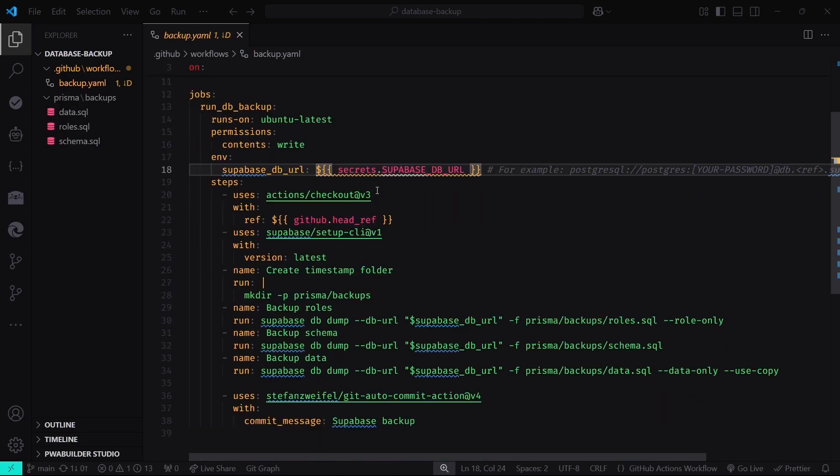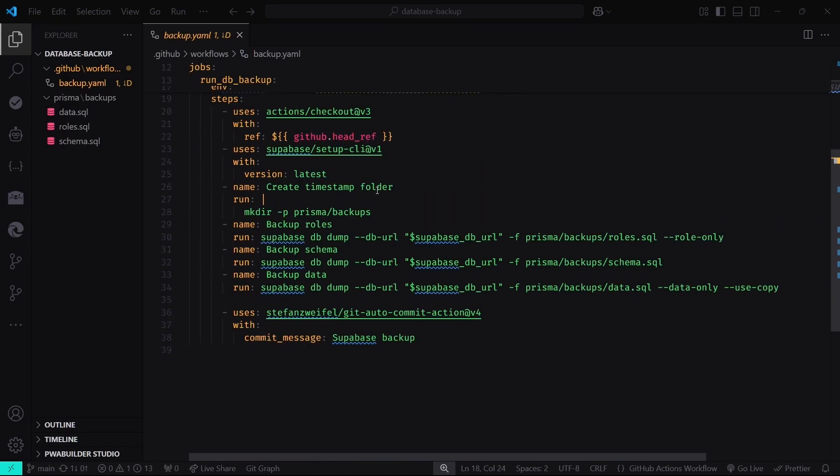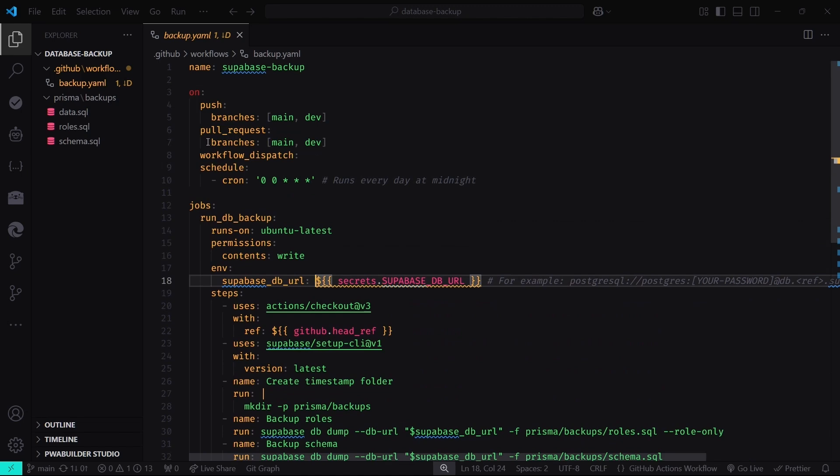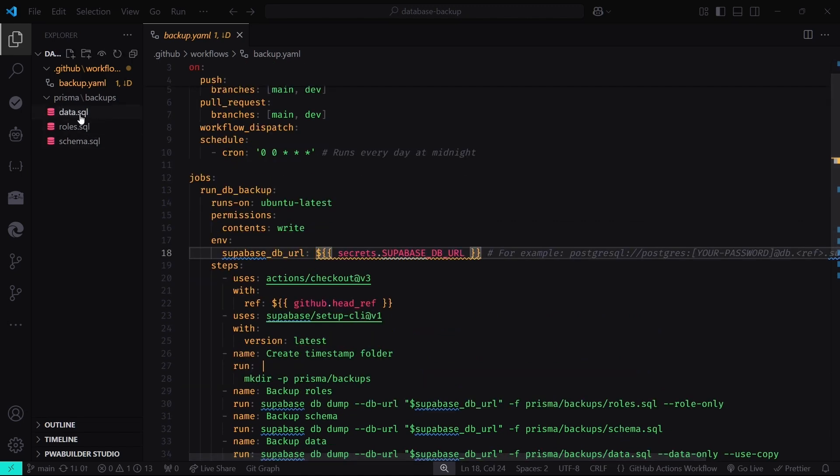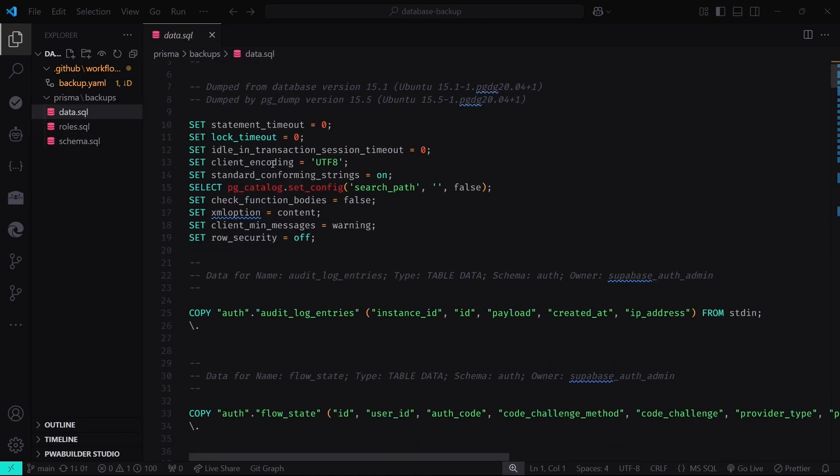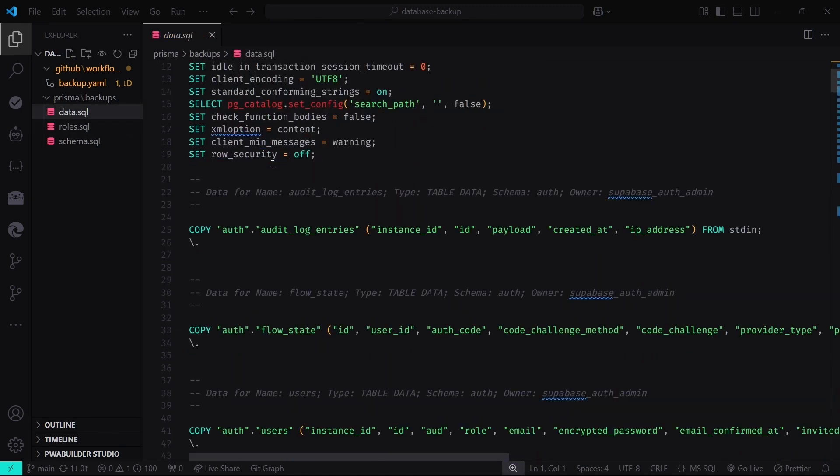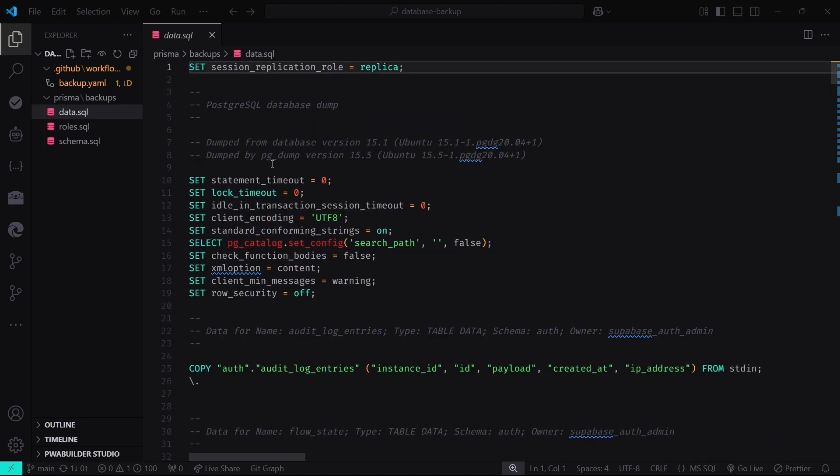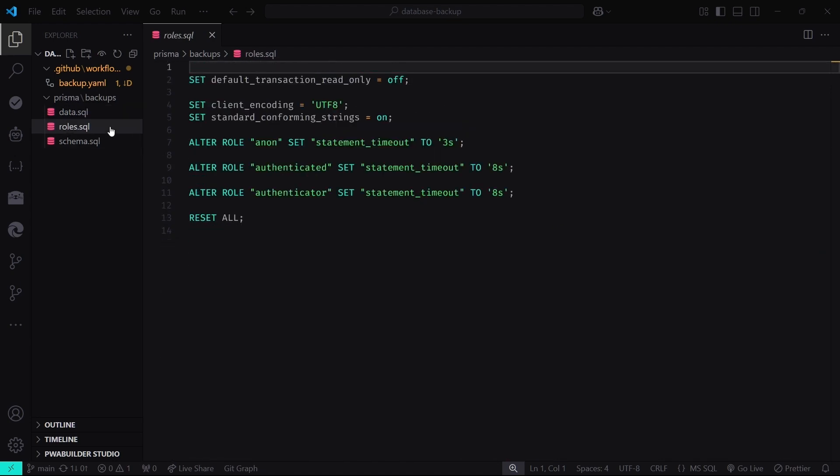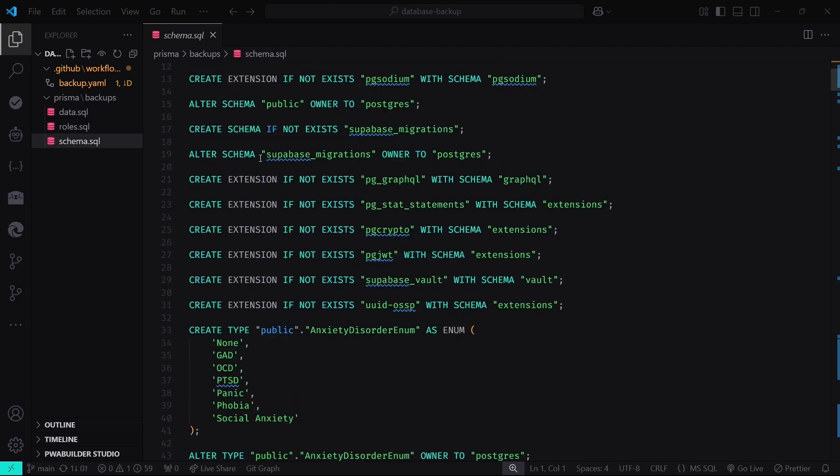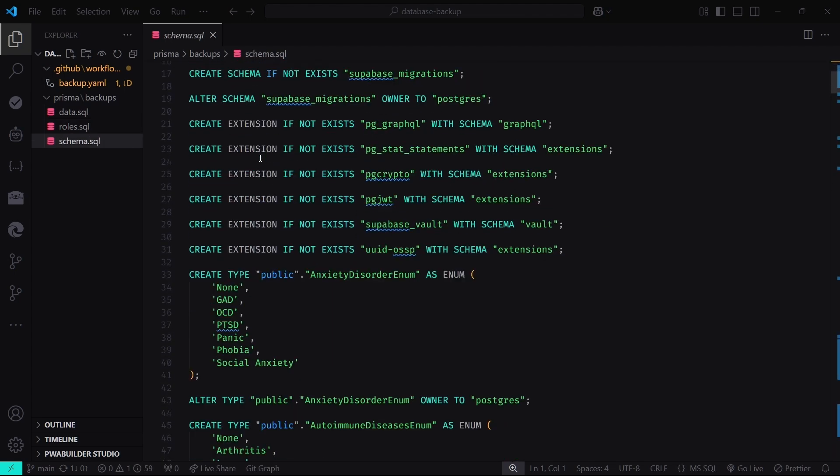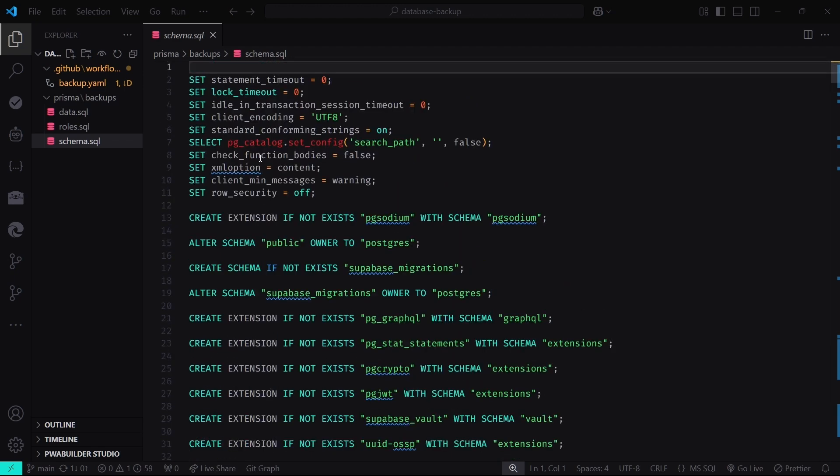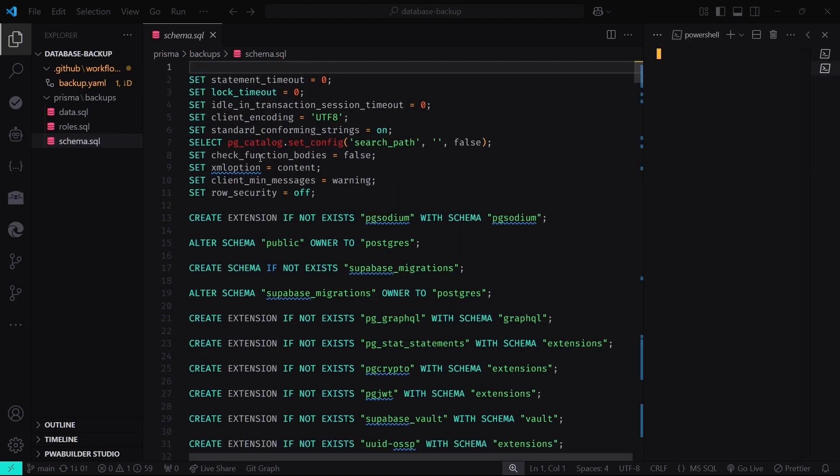Finally, the last thing we need to have is our roles.sql, schema.sql, and data.sql files from the backup workflow. We can just clone our repository at the commit we want to restore. Now let's simulate a situation where you want to restore a backup. After you clone the repository that includes the backup files, navigate to the folder where your backup files are stored. In our example, they live in a folder called Prisma Backups.